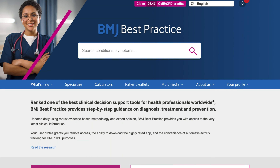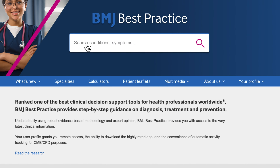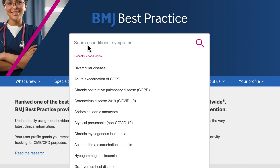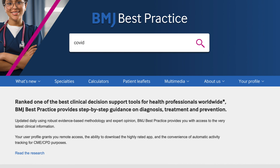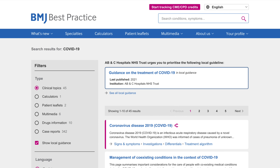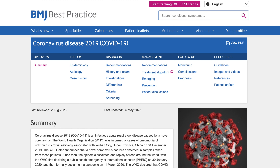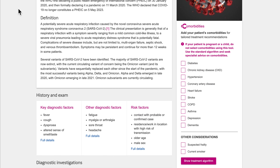For most users, their journey begins with a search. Because of this, we continue to enhance our search function to ensure that users get to the information they want quickly and easily. Search results are clearly displayed in order of relevance. The summary page provides an overview of key information so that you can jump quickly to the relevant section.